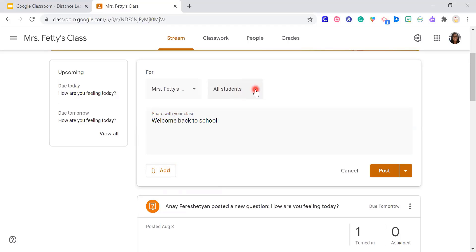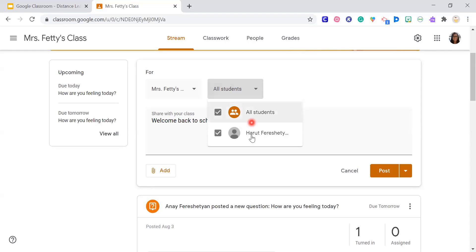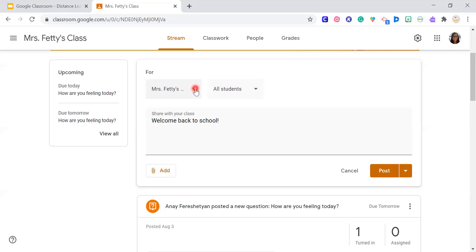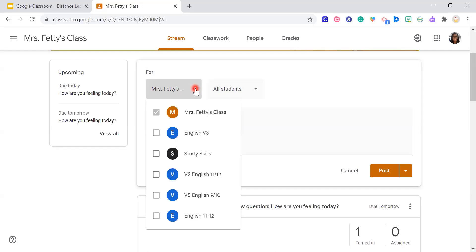I have a background in special ed, so I used to post different reminders for different students. You can do this for any students — if someone's still not turning something in, you can check which students you want a note to go to. Another cool feature is you can post announcements to multiple classes at once. This is specifically helpful for high school teachers who have, say, three English 9 classes — you can just click all of them and post the same thing.